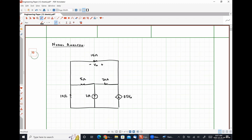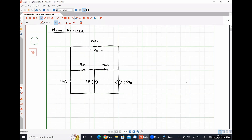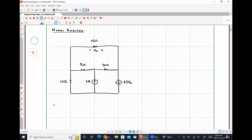Nodal analysis is a very formulaic approach to writing a system of equations. It is done by performing multiple applications of Kirchhoff's current law. Our first step will be to identify our nodes.